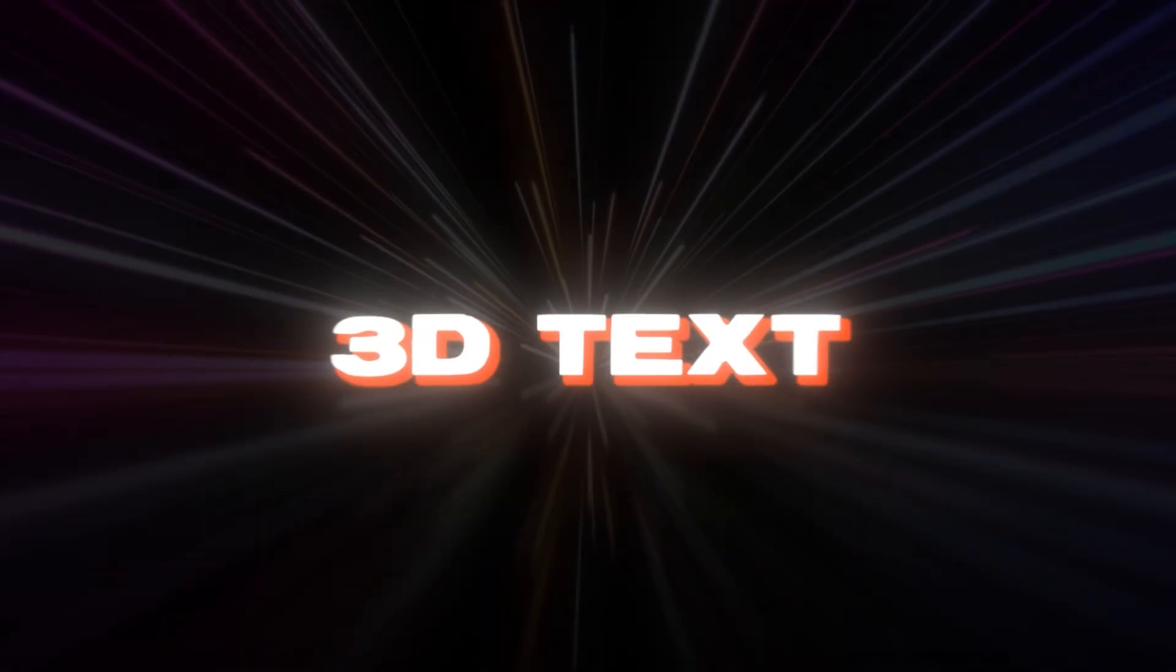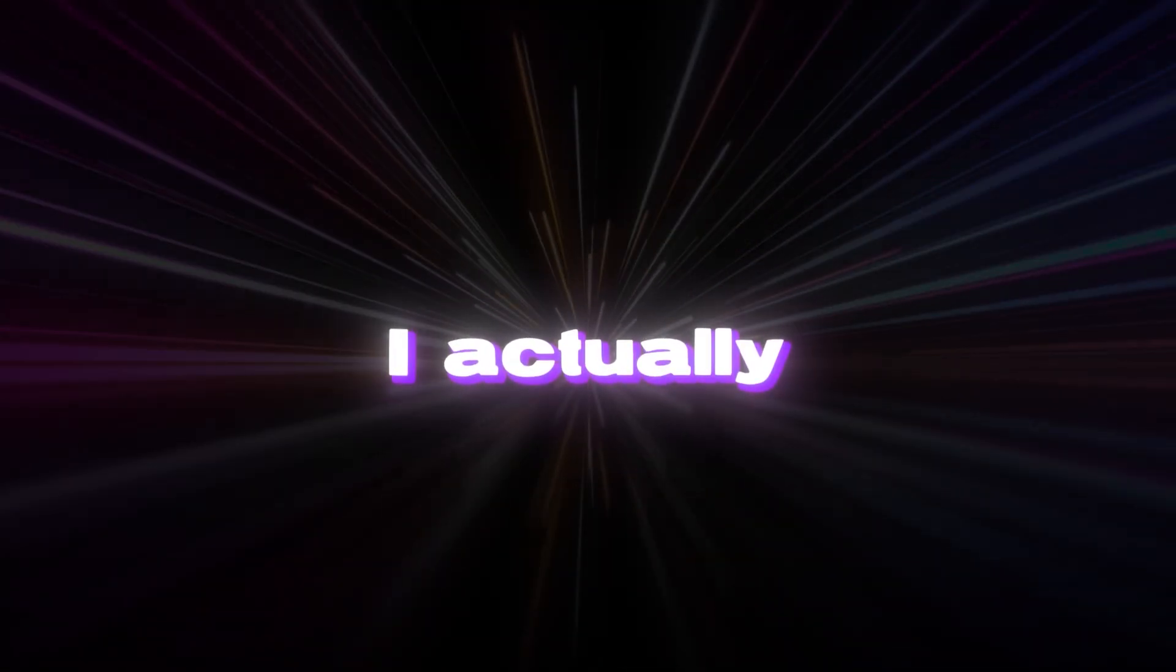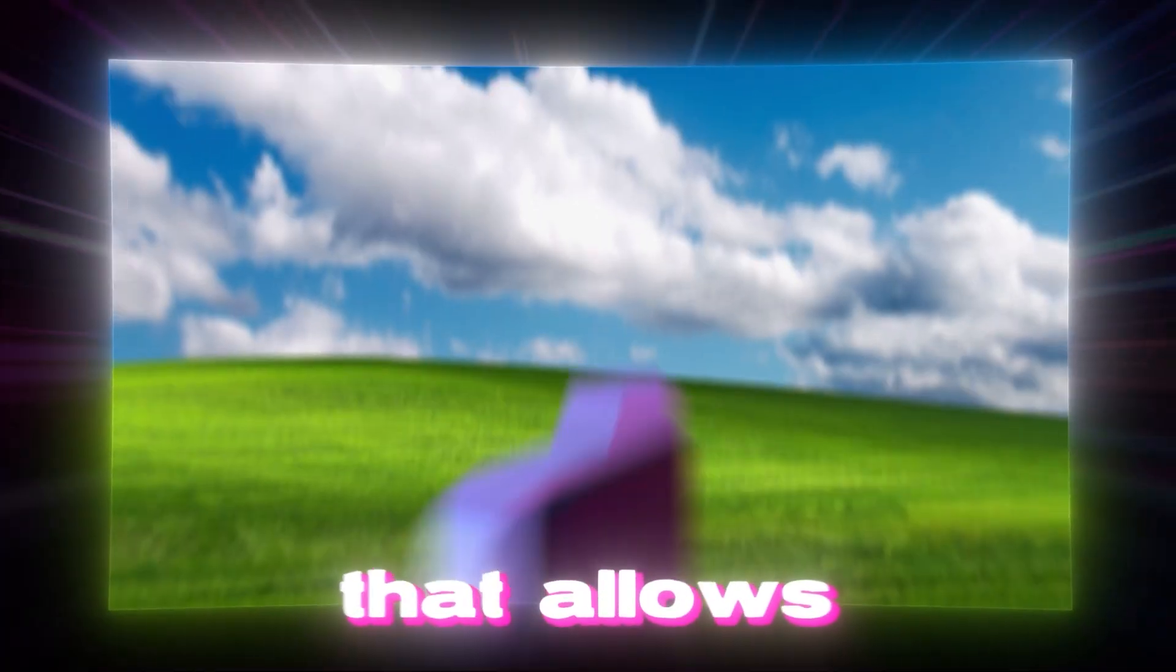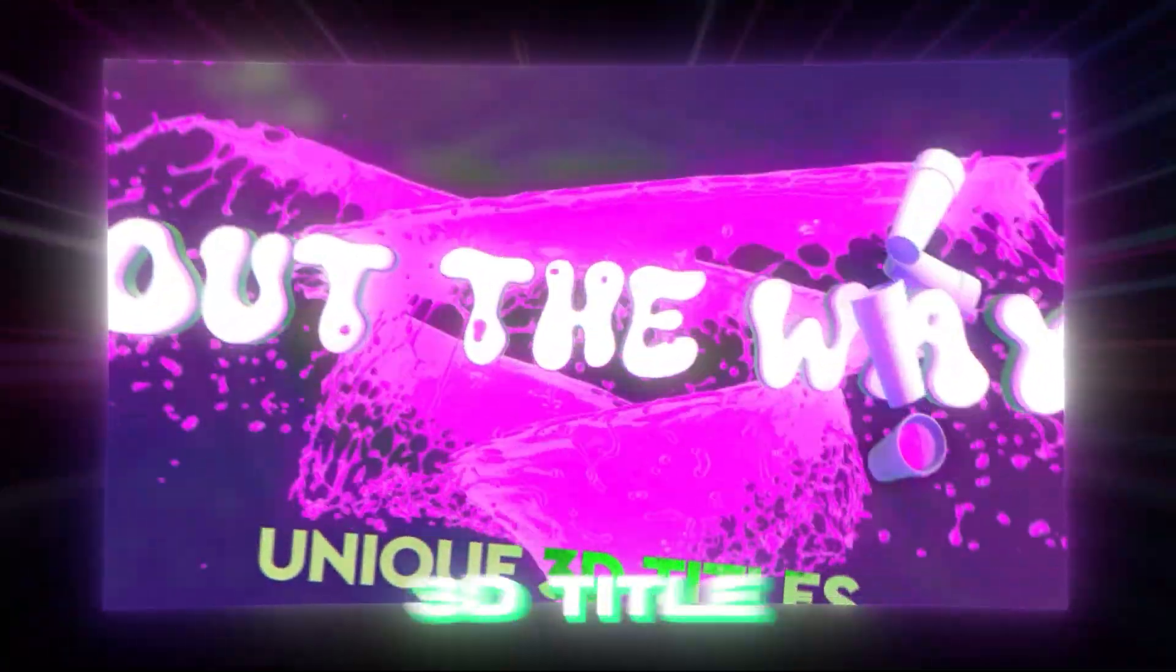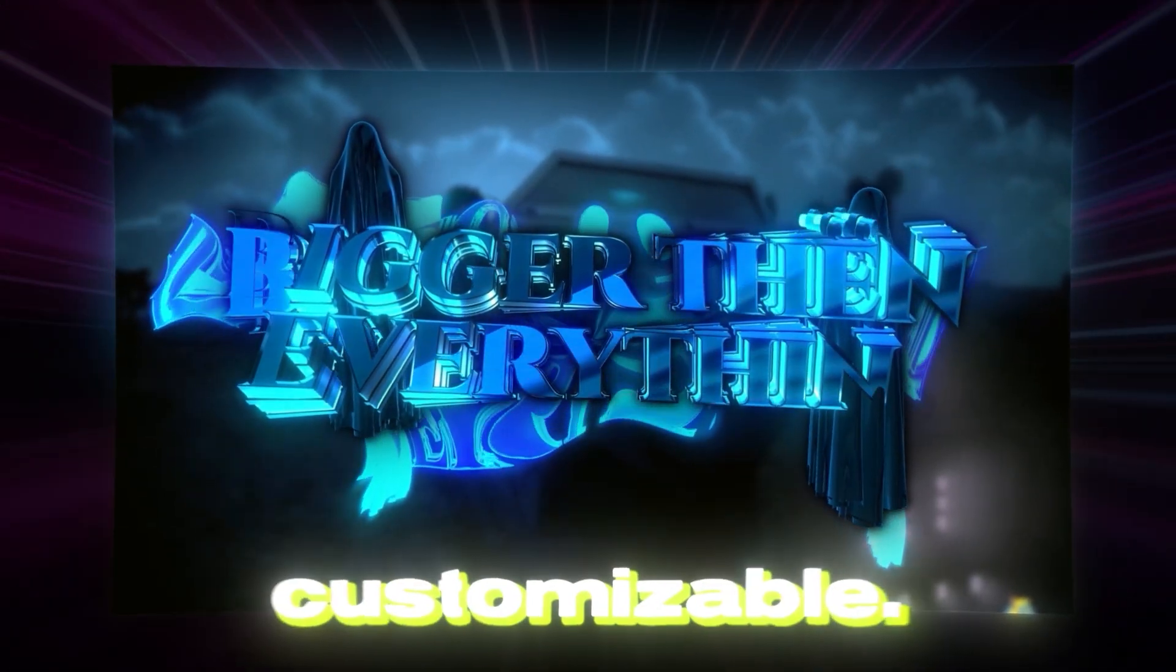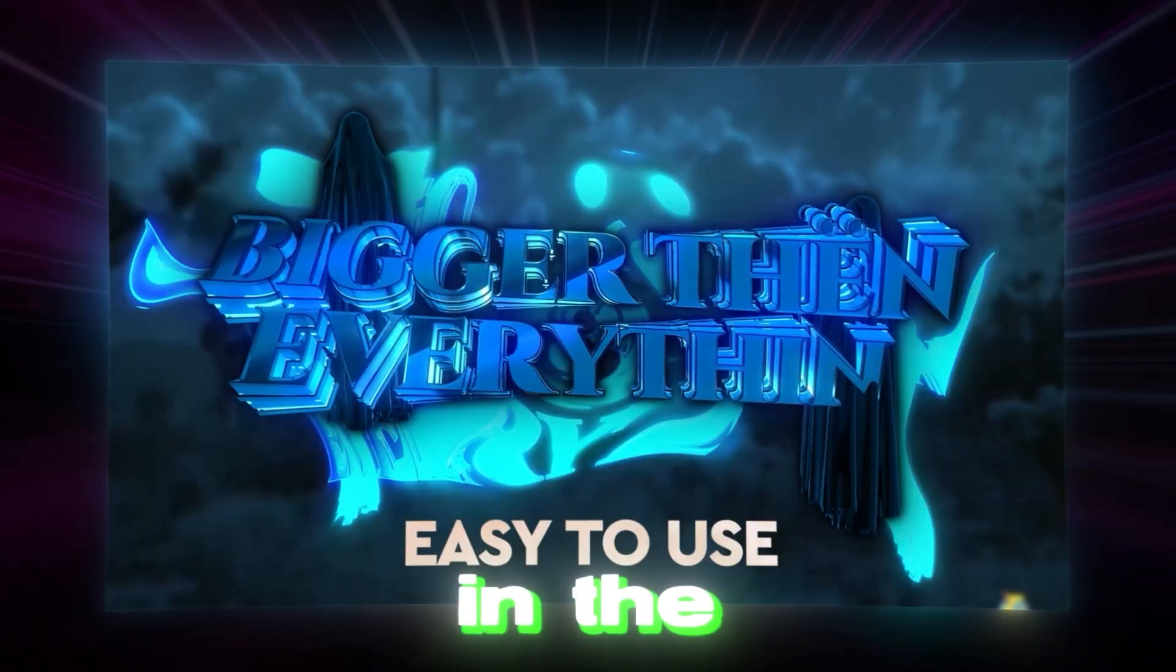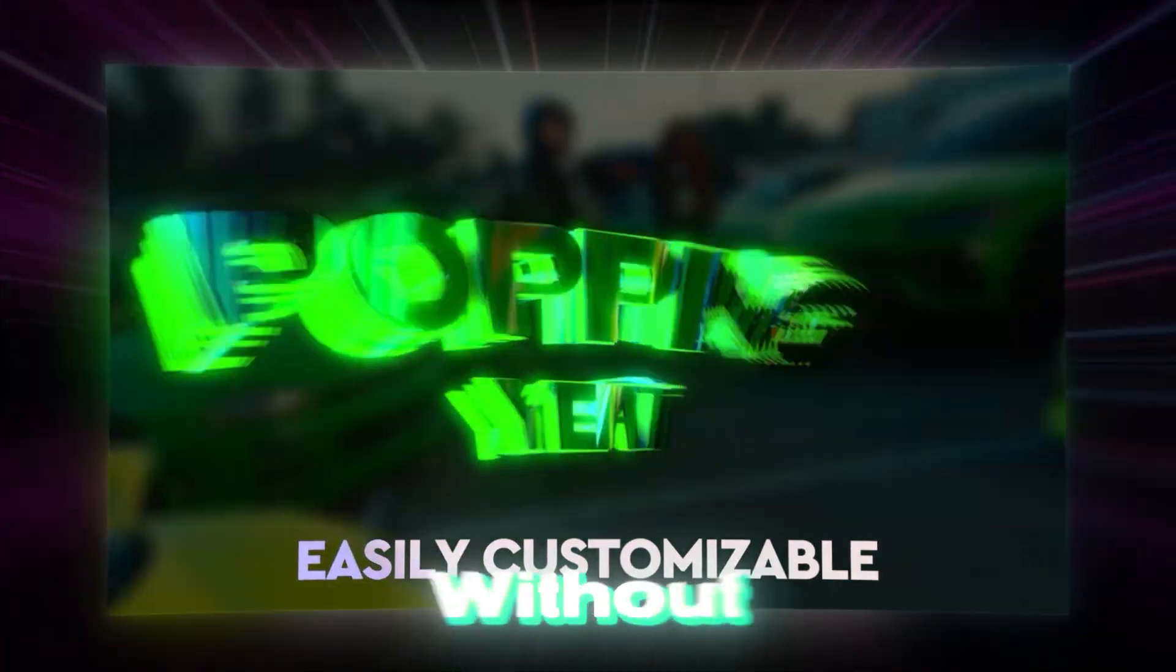Talking about 3D text and titles, I actually have a 3D title pack that allows you to create some insane 3D titles for your music video, fully customizable. So the link will be in the description if you wanna check it out.